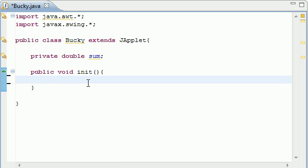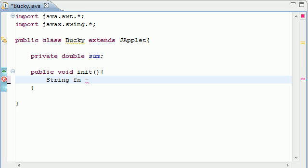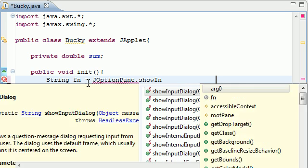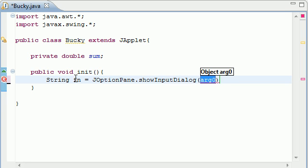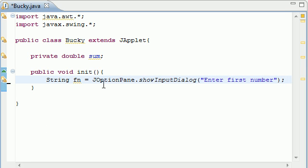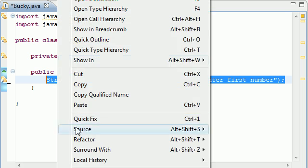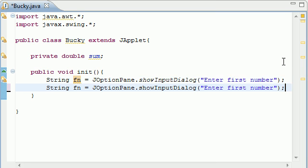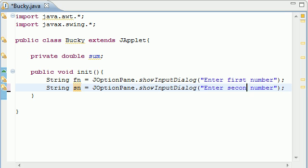If you were building a calculator before it even started calculating anything, what you need to do is get numbers from them to begin with. So let's put String fn for first number, and then JOptionPane.showInputDialog, and this is like a prompt box. The prompt is enter first number. So whatever number they enter, it's going to be stored in the string variable fn. Copy this and paste it right below it. Instead of fn, write sn. And instead of first number, write second.